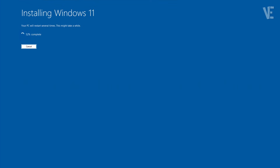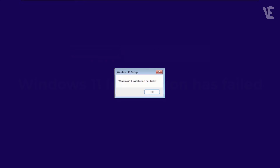Hey everyone, welcome back to Victor Explains. In this video, I'm going to walk you through how to fix the Windows 11 installation has failed error that pops up during Windows setup, especially when you're installing the latest builds like Windows 11 24H2 or 25H2.